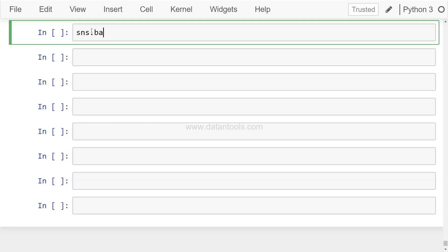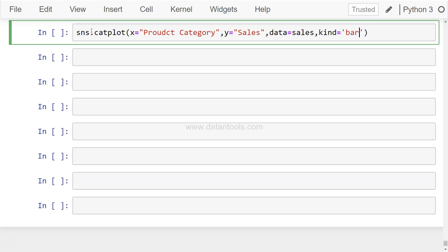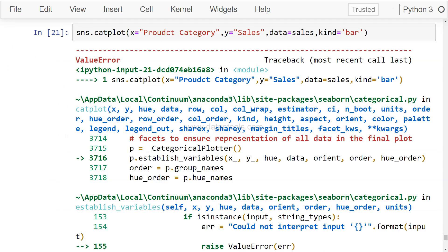To create a bar chart, we use sns.catplot - category plot. A bar chart is a category plot where the x-axis has categories and the y-axis has continuous variables. So x equals Product Category, y equals Sales, data equals sales, and kind equals bar.